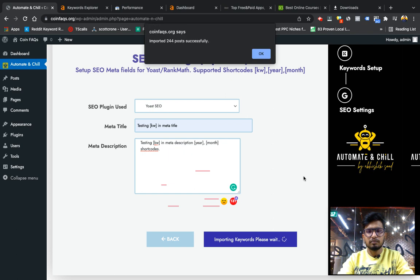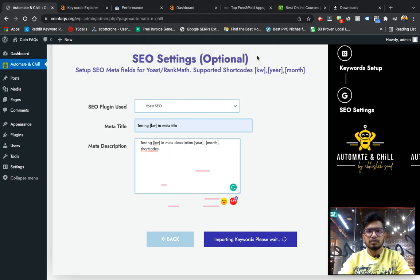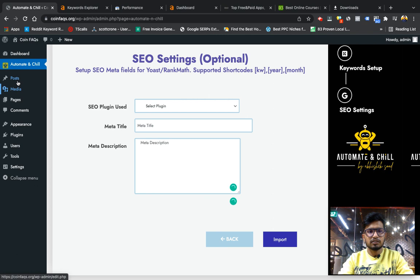Now what it will do is it will import all the posts and schedule them according as per the schedule time I have given. And you see it has imported 244 posts successfully.